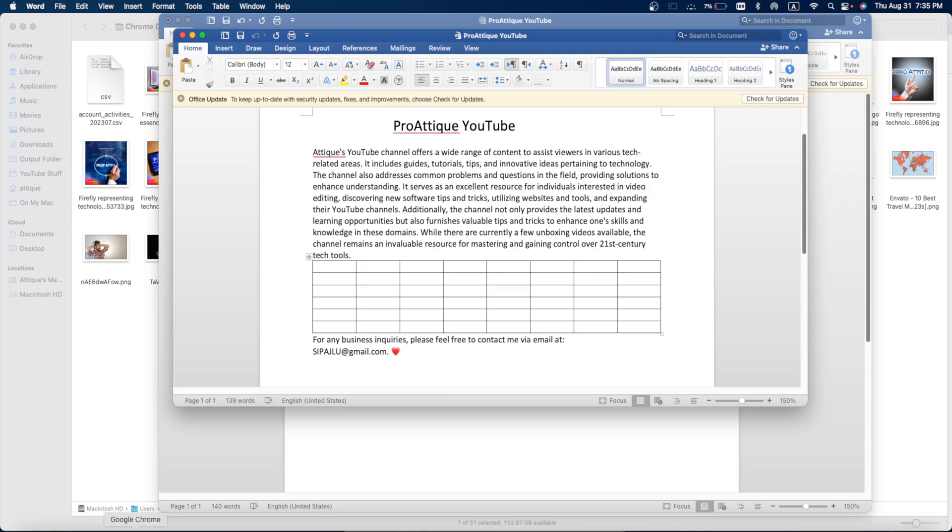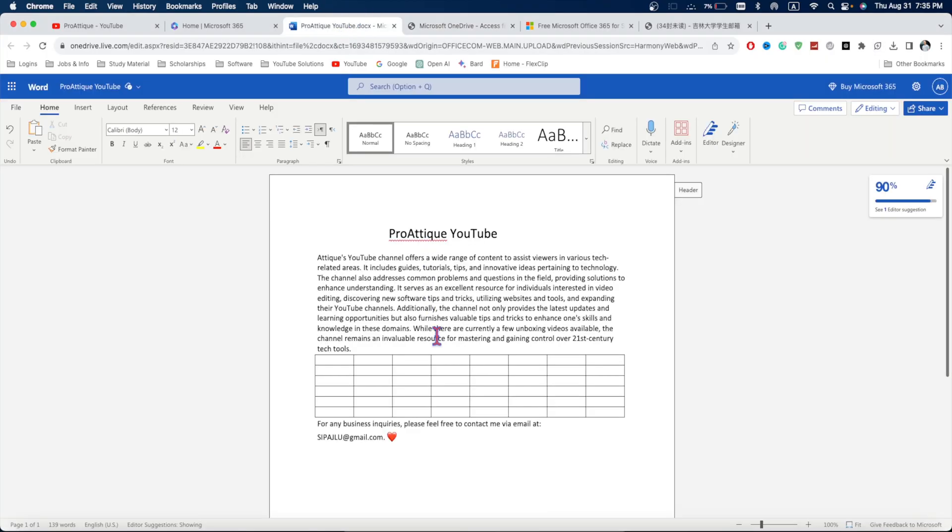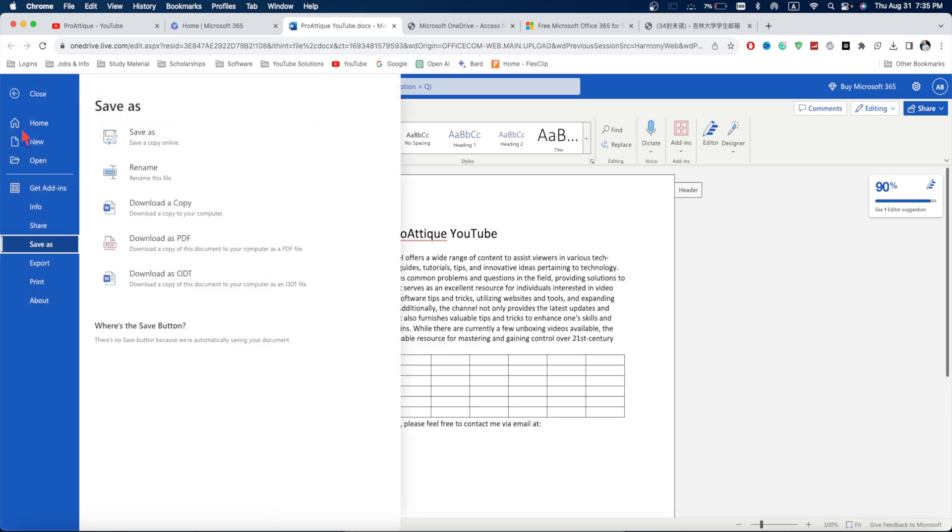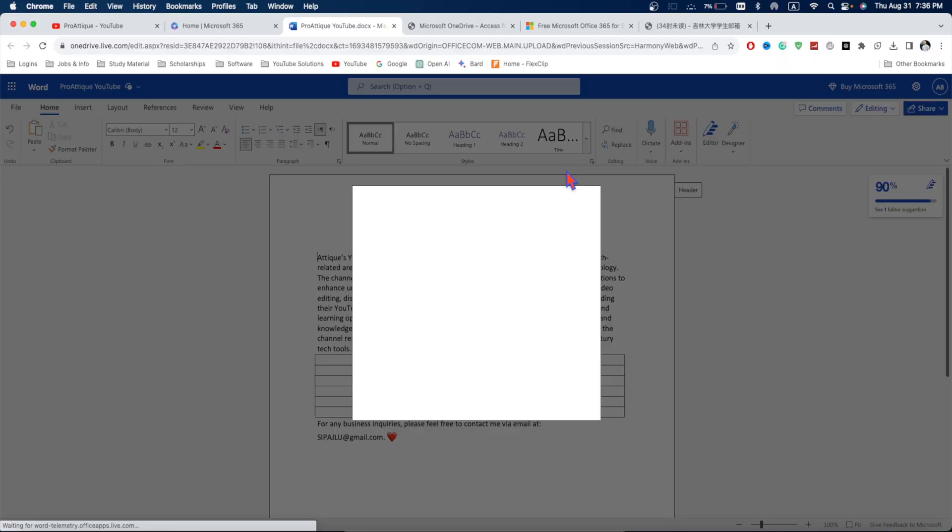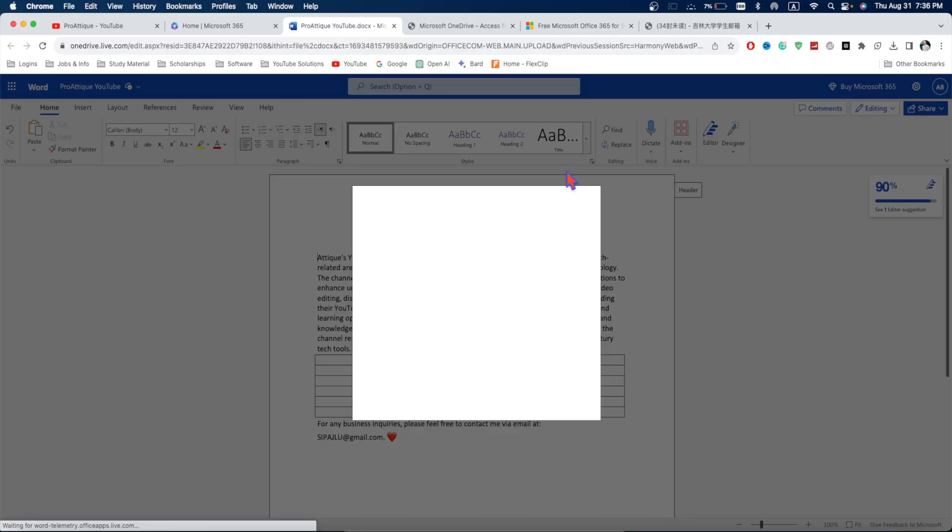Whatever the changes we made, this document is already saved. And if you want to save to your drive here, you can simply save as and save to your drive instead of saving to your computer.